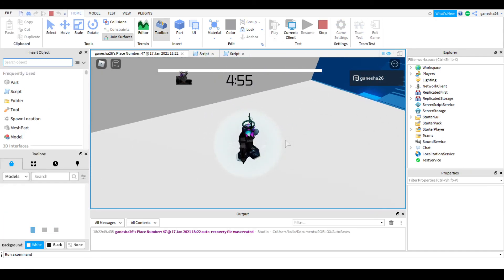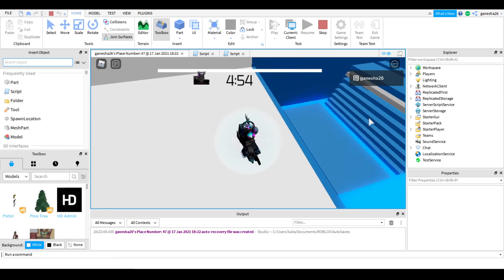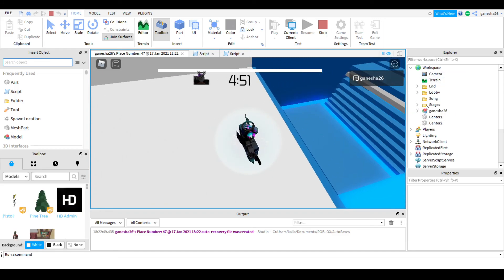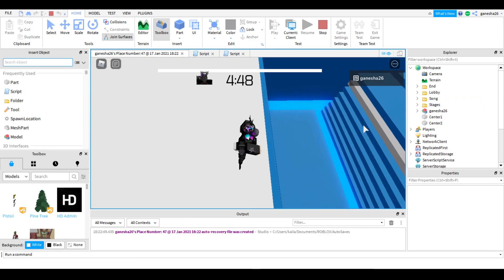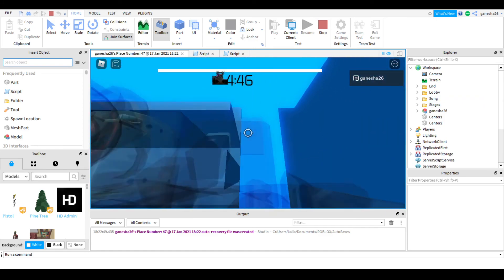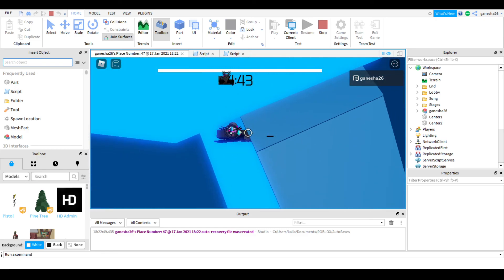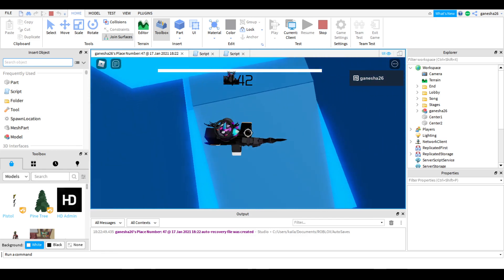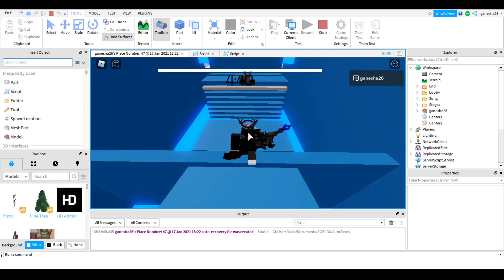Okay. Lost Sky is playing. And yeah, I added one of the stages that my friend made.